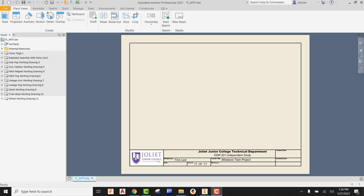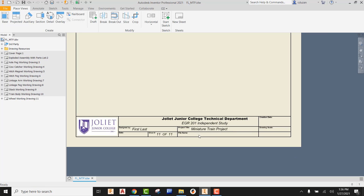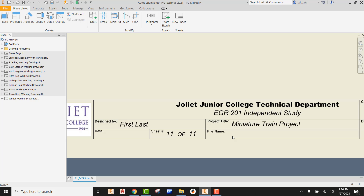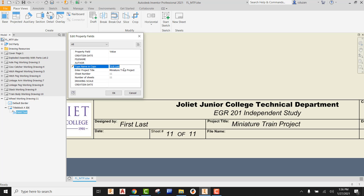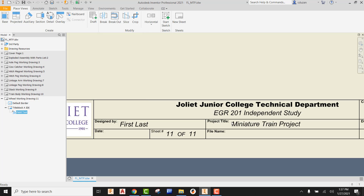Once you've finished naming your last sheet — wheel working drawing — look over here in the browser. Anything that is grayed out is currently not active. I'd recommend always taking a look at what has just been entered into the title block in case you made a spelling mistake. If you do find an error, here's how you fix it: expand out on the sheet, expand out on title block, and right-click on field text and say you want to edit the field text. In the edit property fields dialog box, some things will be grayed out, but the ones showing black are the ones you can actually edit. Make the edit, say okay, and it will be updated.